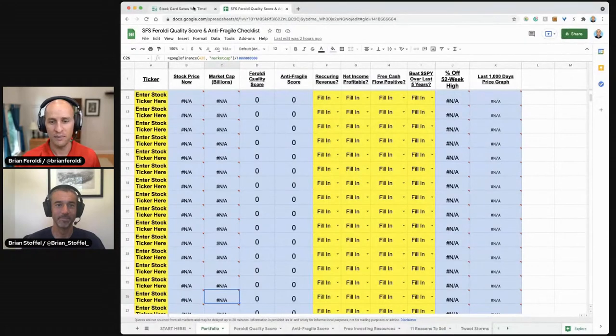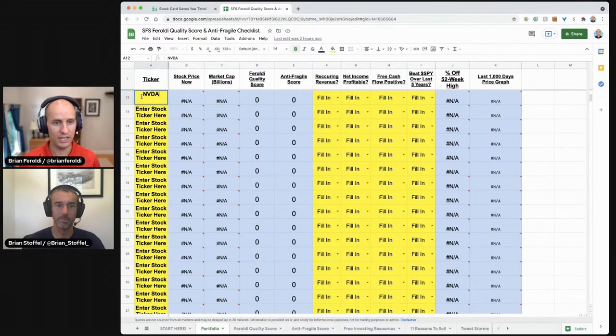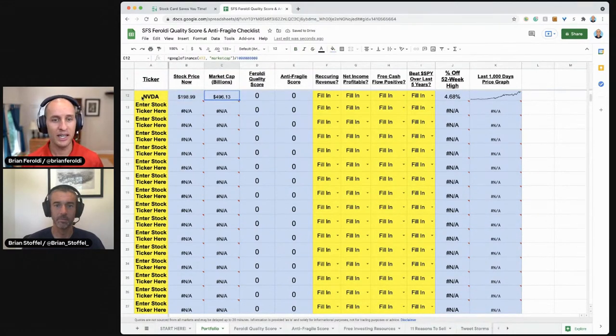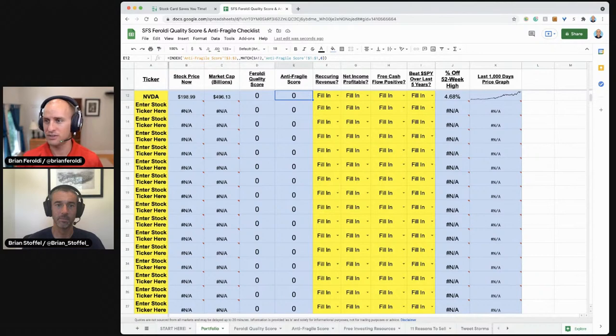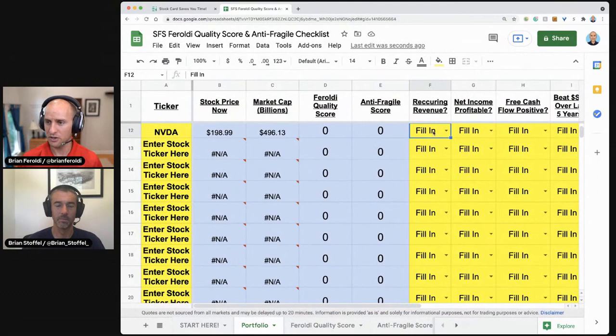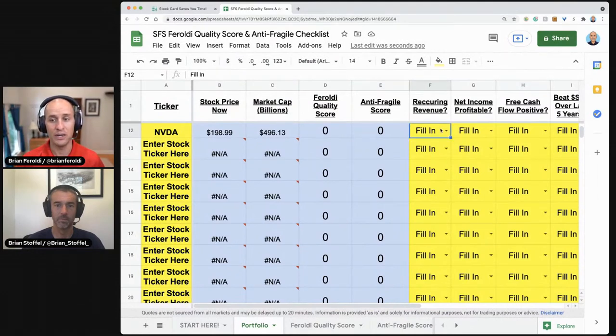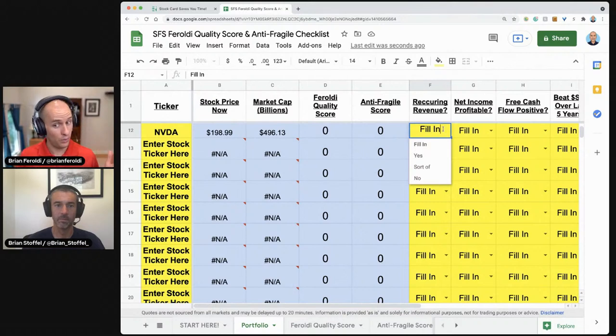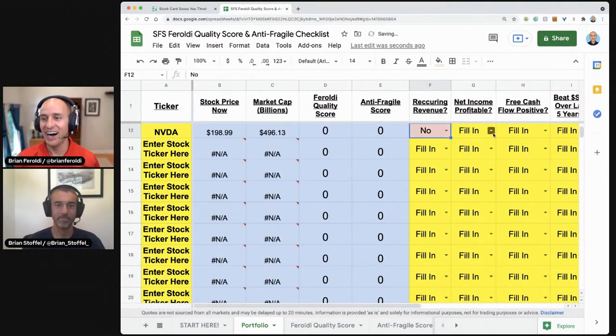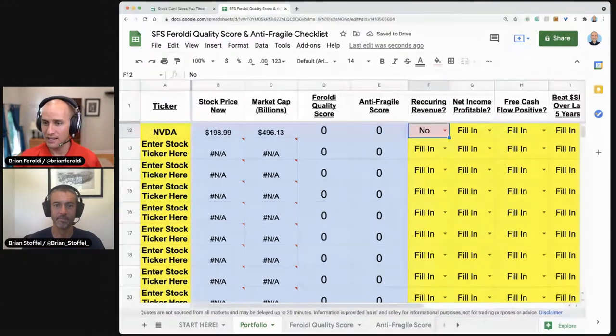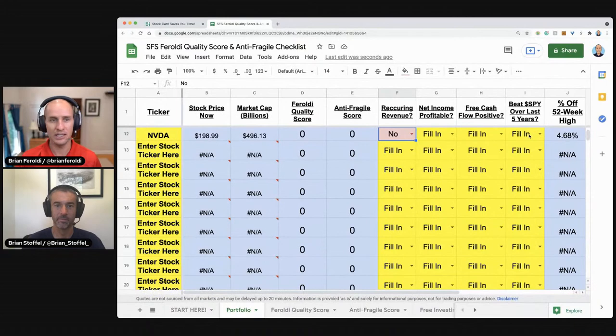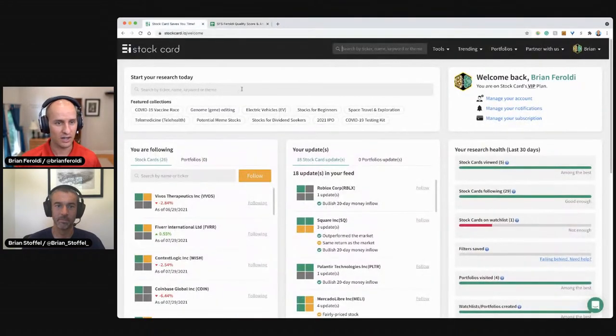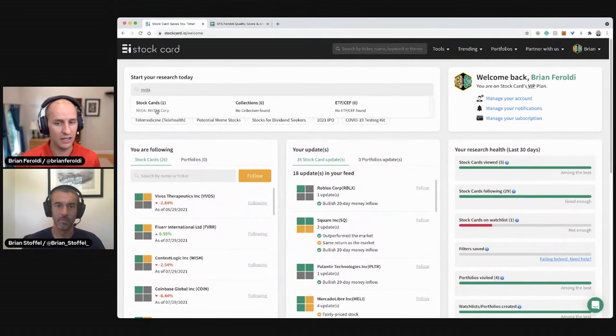So we have our checklists open. So I'm going to start here with NVIDIA. I know that this is a monstrously big company, $496 billion. We're going to be filling out the Feroldi quality score as well as the anti-fragile score. I will zoom in a little bit so that that makes it easier. And we're going to be looking for these questions right up front. Does the company have recurring revenue? I'm going to guess no, but I'm willing to be proven wrong on that one. Is it profitable? Is it free cashflow positive? Has it beaten the S&P 500?